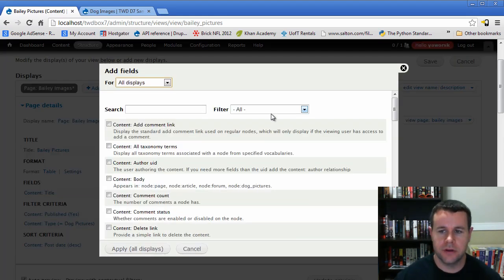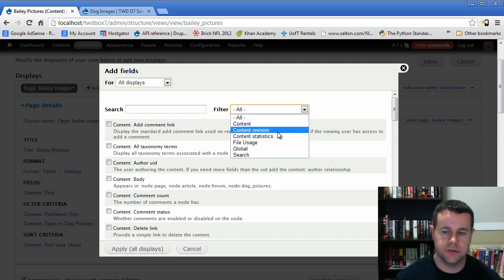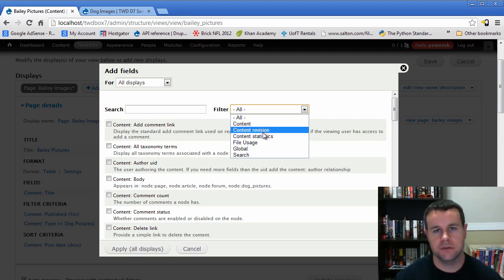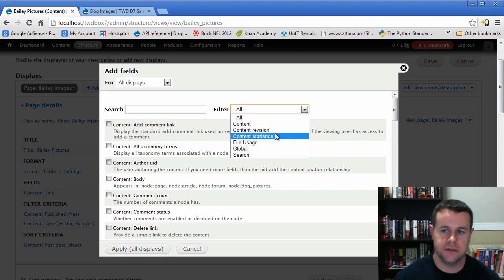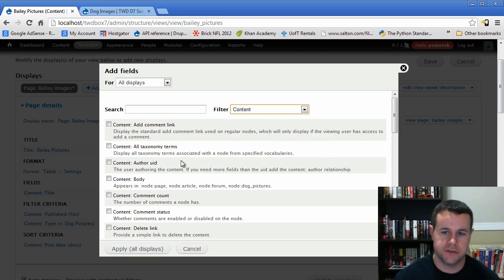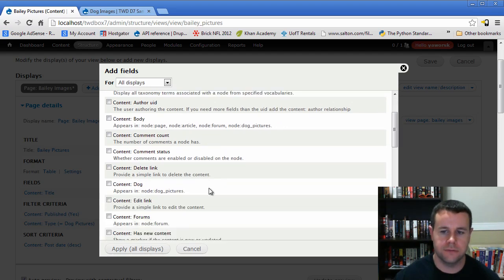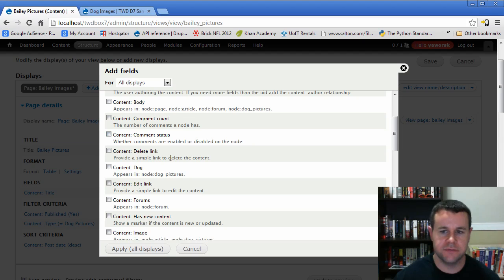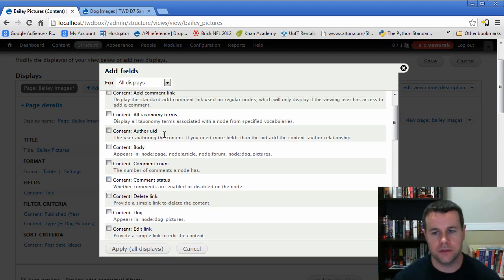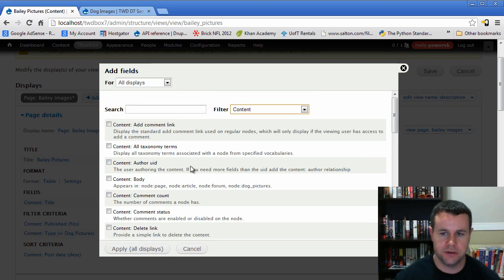Let's go to Add and add some fields. We can look at the content, content revision, content statistics — these are the different types of information related to our nodes, and they generally correspond to different tables in our database. Within Content itself, we can scroll through and see different things like comment status, comment count, the body, who the author was, and all taxonomy terms associated with the content. Let's walk through and add a few.